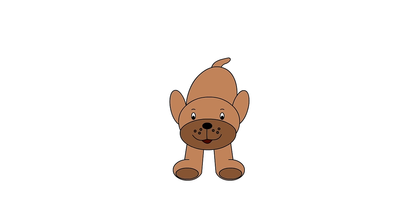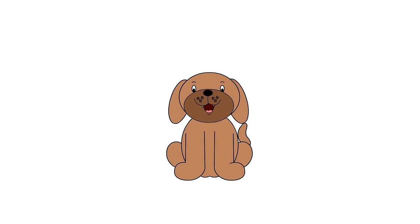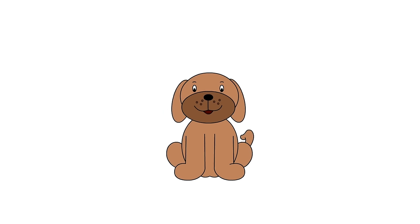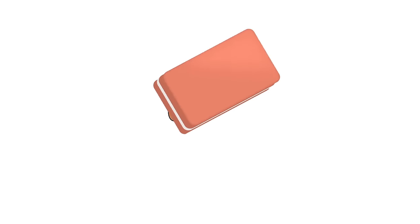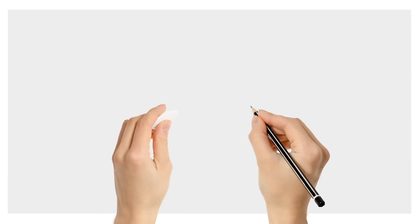Hey everybody! Today we are going to draw a dog. Remember, if you need more time to complete a step, pause the video. Ok, get out your pencil and eraser.